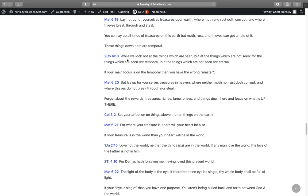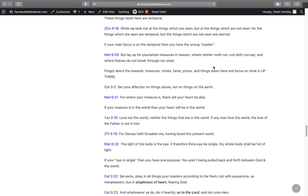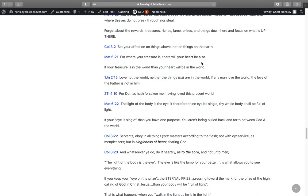Paul says in 2 Corinthians 4:18, While we look not at the things which are seen, but at the things which are not seen, for the things which are seen are temporal, but the things which are not seen are eternal. If your main focus is on the temporal, then you got the wrong master and you're going to end up having the wrong motive. In Matthew 6:20, But lay up for yourself treasures in heaven where neither moth nor rust doth corrupt them where thieves did not break through nor steal.